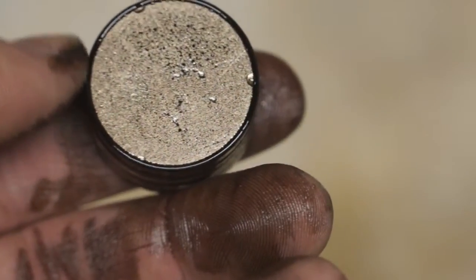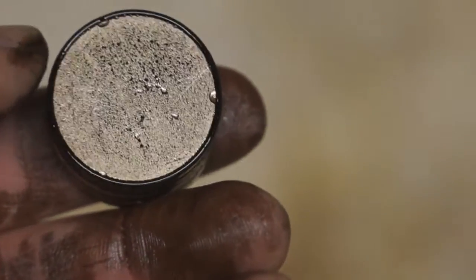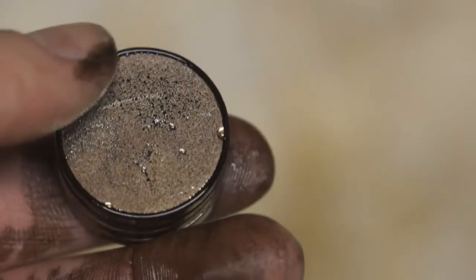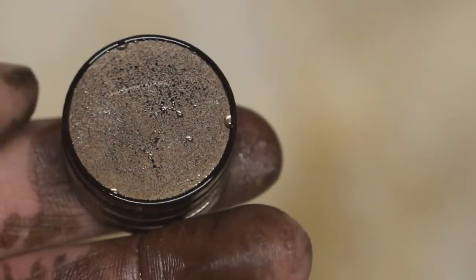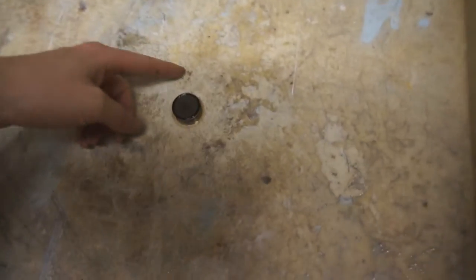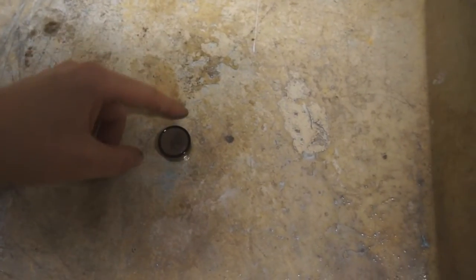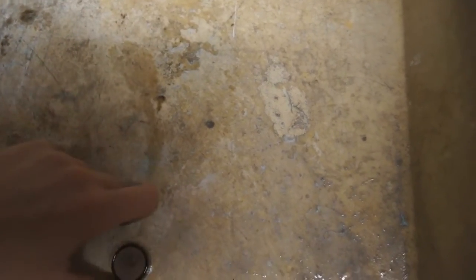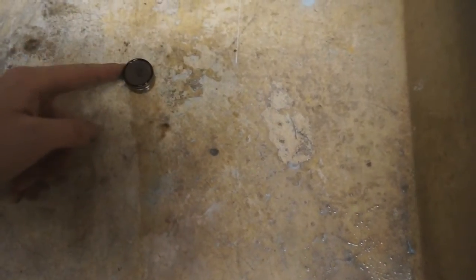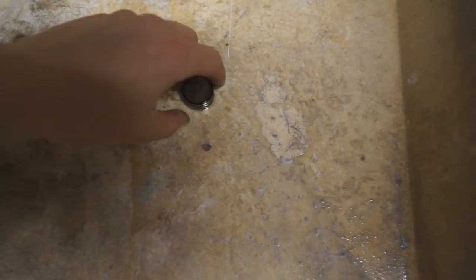The ferrofluid collected on the magnet around the points of strongest flux, which is one of the poles of the magnet. I took it to the laundry sink to see if I could break it up using some soap and clean my magnet off.